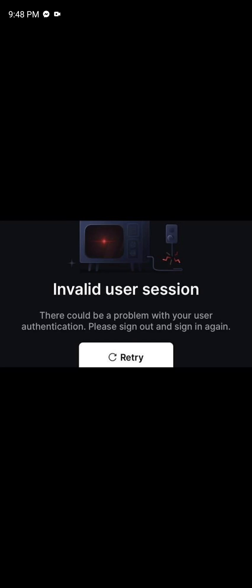Hi guys, today I'm going to show you how to fix the Disney Plus invalid user session error. So if you are experiencing this kind of problem, then this video is for you. The error says invalid user session, and the reason is there could be a problem with your user authentication. Please sign out and sign in again.